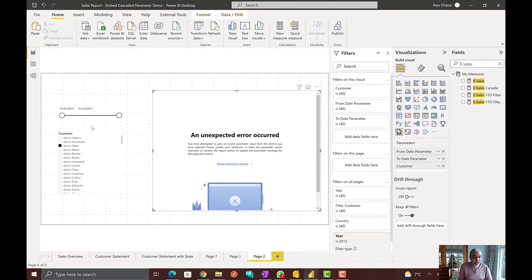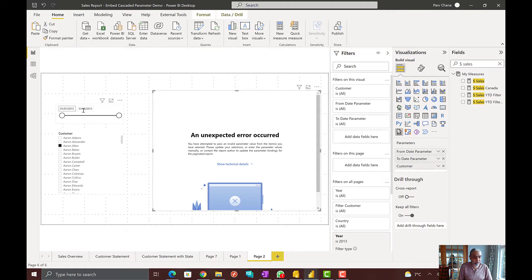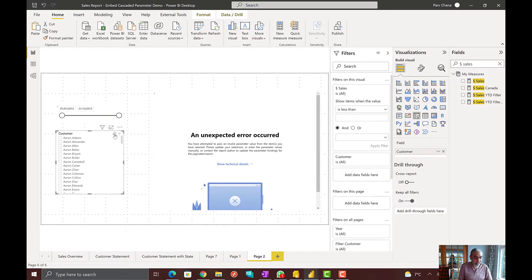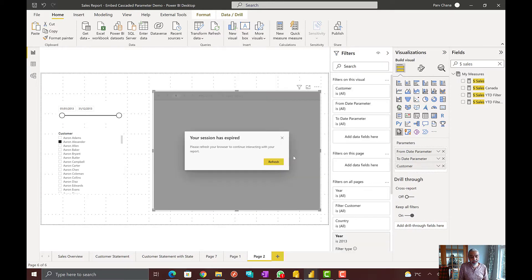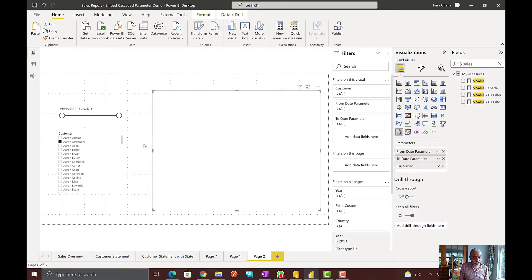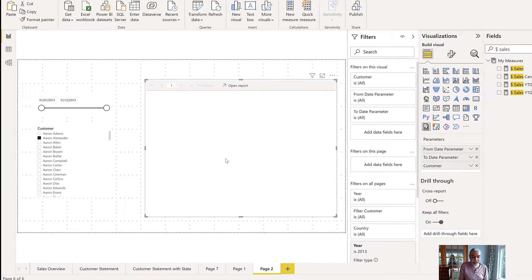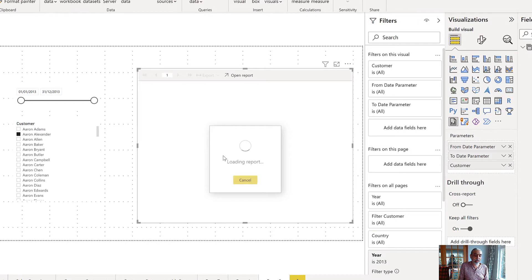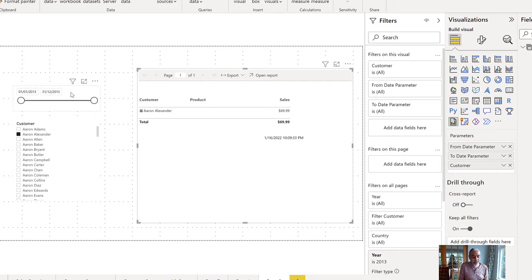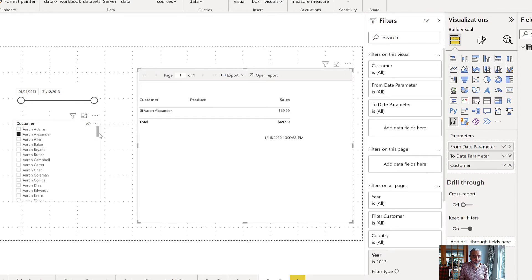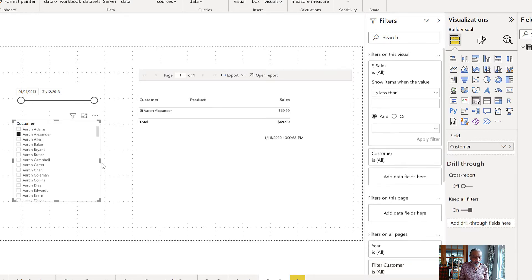Again, if I, for example, in 2020-13, if I unselect, maybe pick a couple of one customer here and apply the changes, I get this error. And in this case, let's see if this customer has a sale between the date range we selected. I think this customer has a sale. So now, if you see in 2013, the whole year, Aaron Alexander has his sales. So we do see the sales for that particular customer.